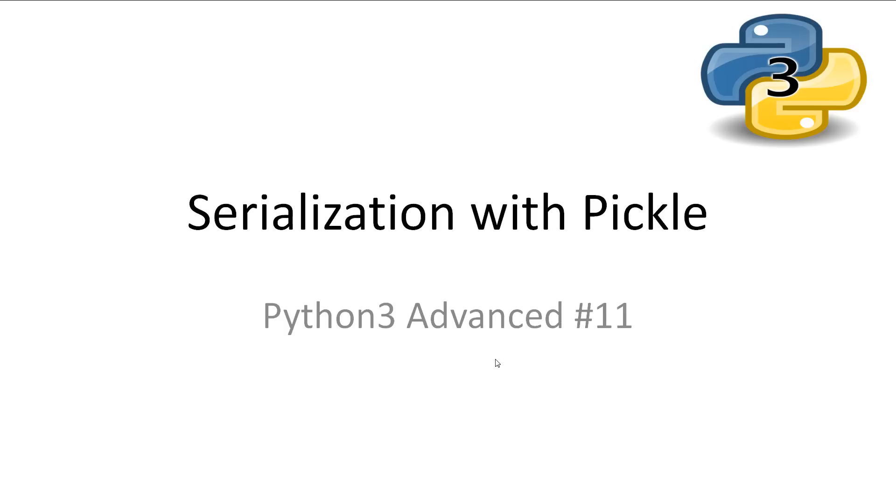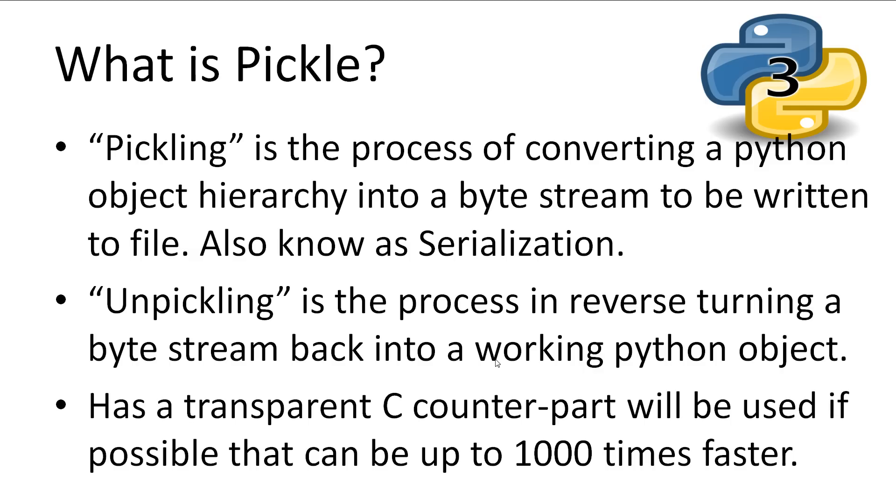Every video I have all slides and code available in the description. What is Pickle? Pickle is a standard package that comes with Python. It gives the functionality of pickling and unpickling objects in Python.